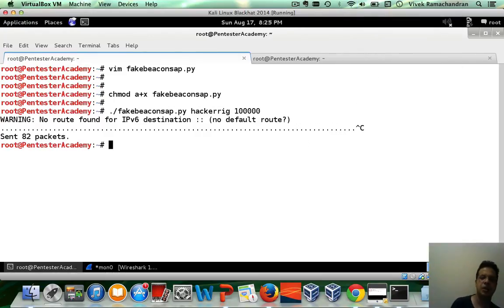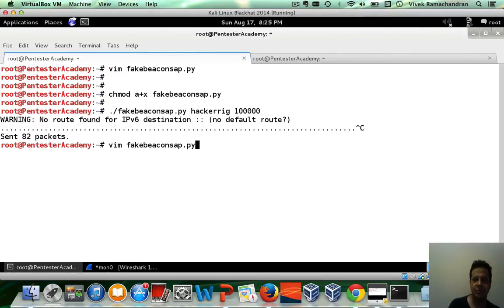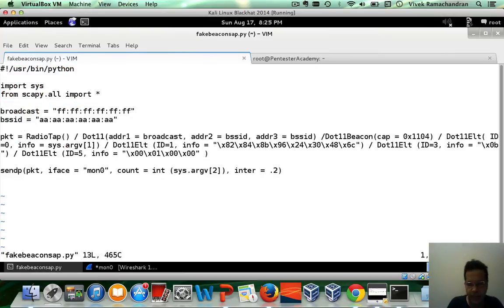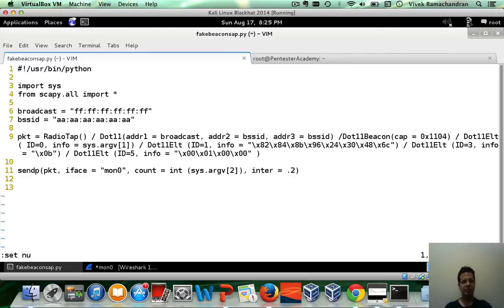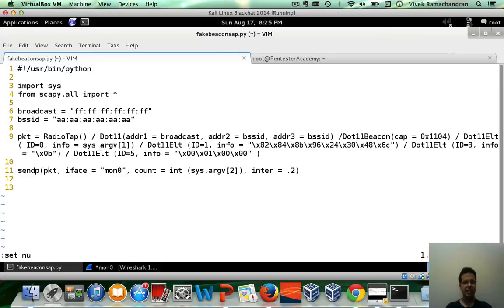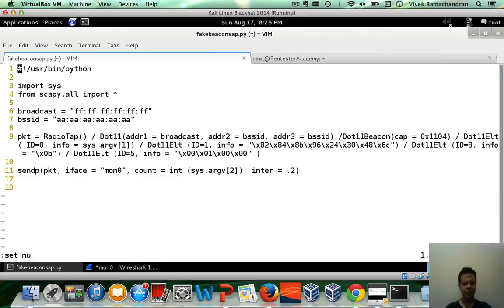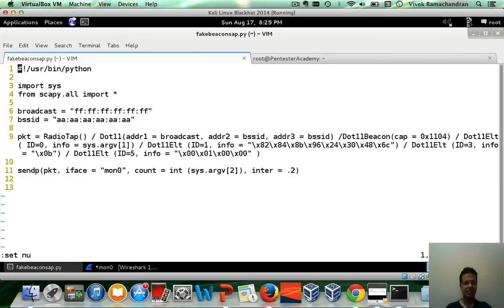So this is how in just, probably how many lines is this? Hardly 10 lines of scapy, probably less if you remove all the blank lines. We've created a fake access point using beacon frames. And you clearly see once you understand the whole layered approach in scapy, how easy it is to actually go ahead and build and replicate existing security and pen testing tools. Awesome.